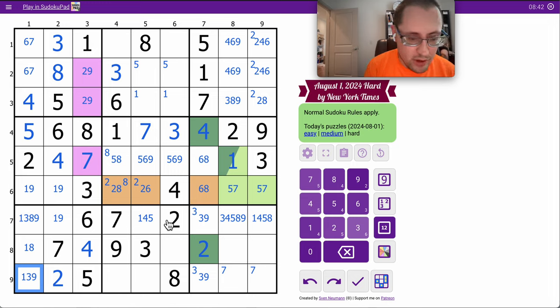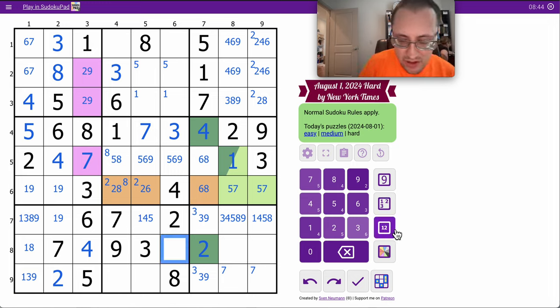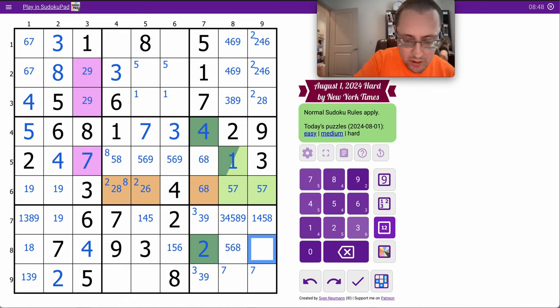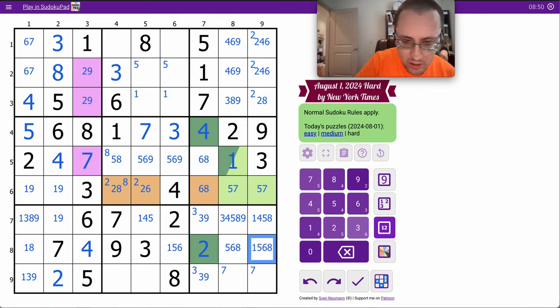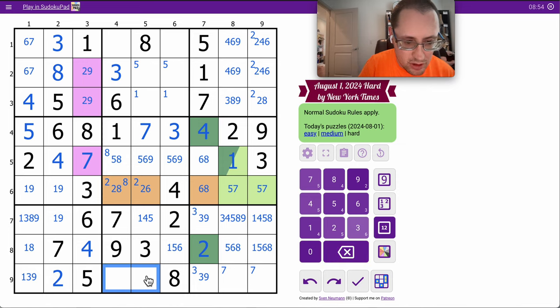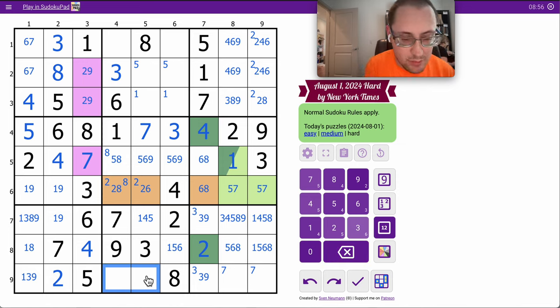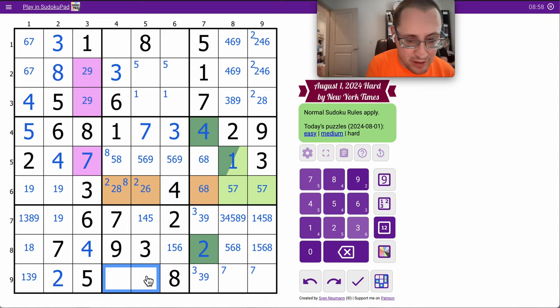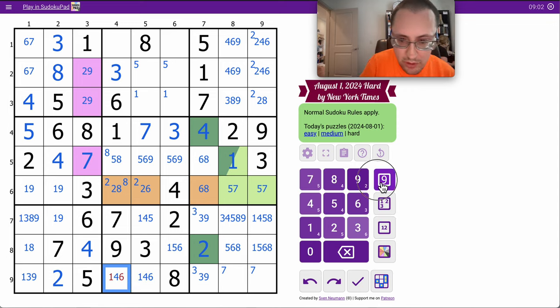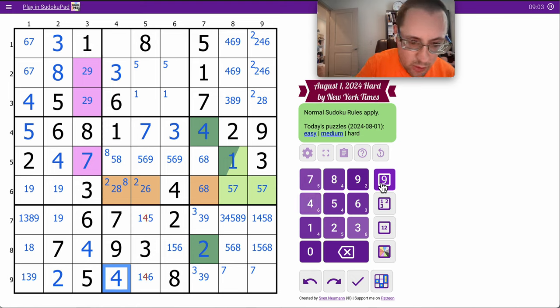3, 4, 7, 9, in row 8. I need 1, 5, 6, and 8 to fill out the row. It doesn't give me much. These two can't be 2, 3, 5, 7, 8, 9. They are strictly from 1, 4, 6. That one can only be a 4.